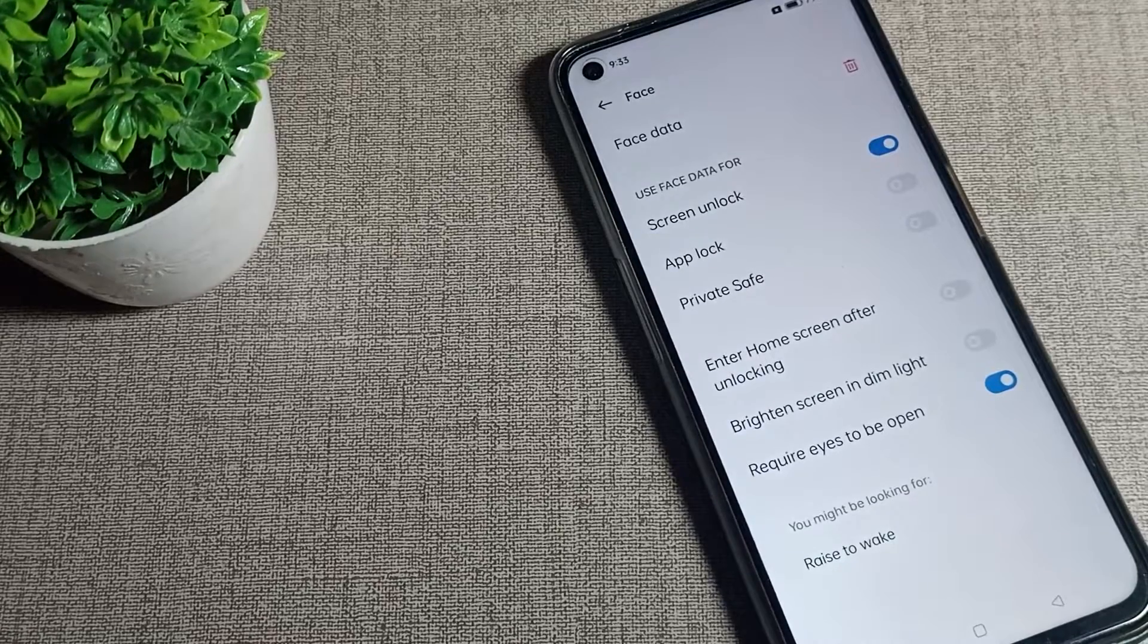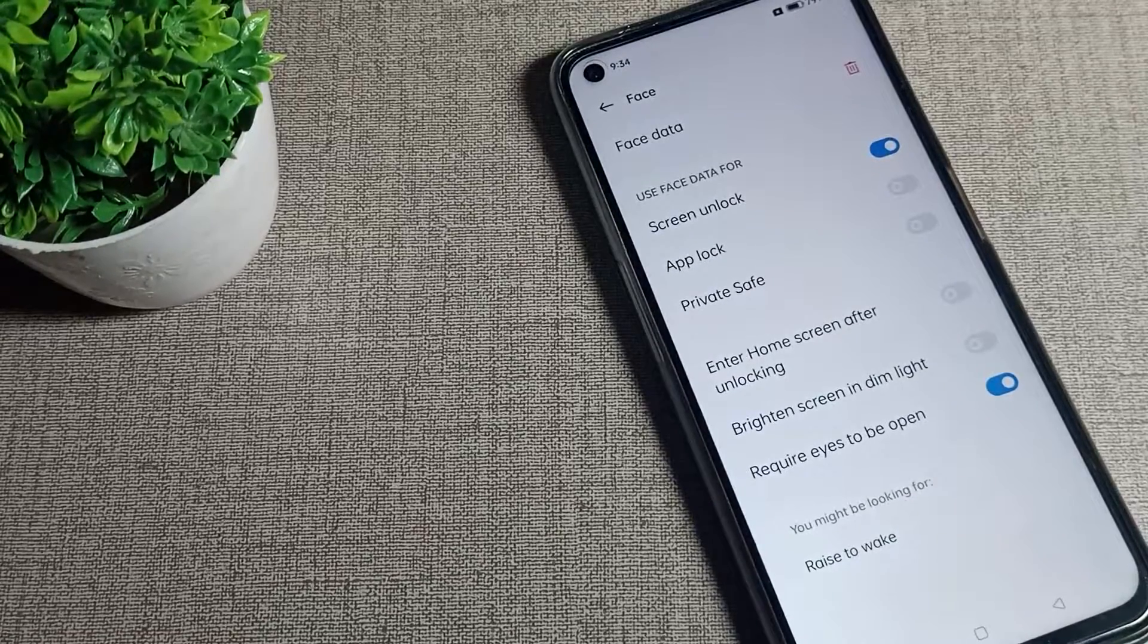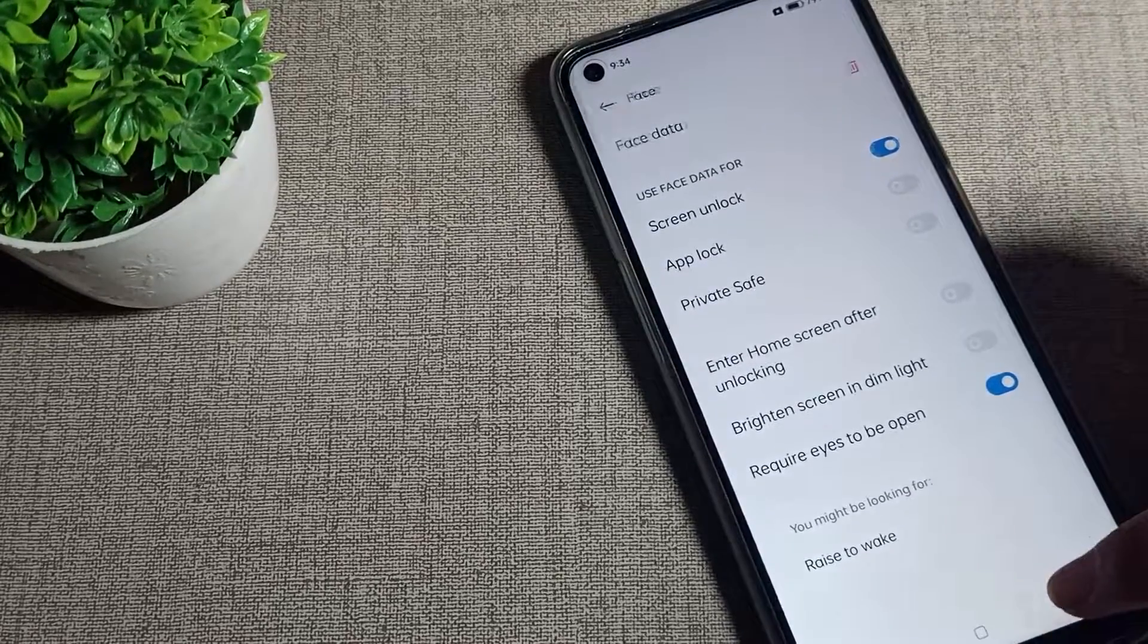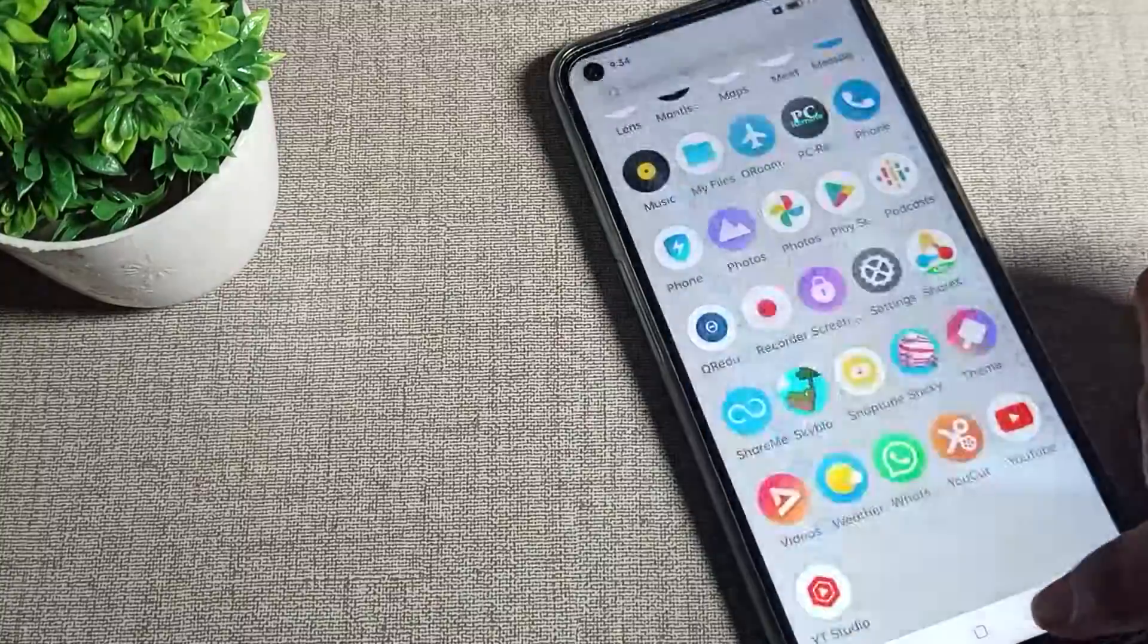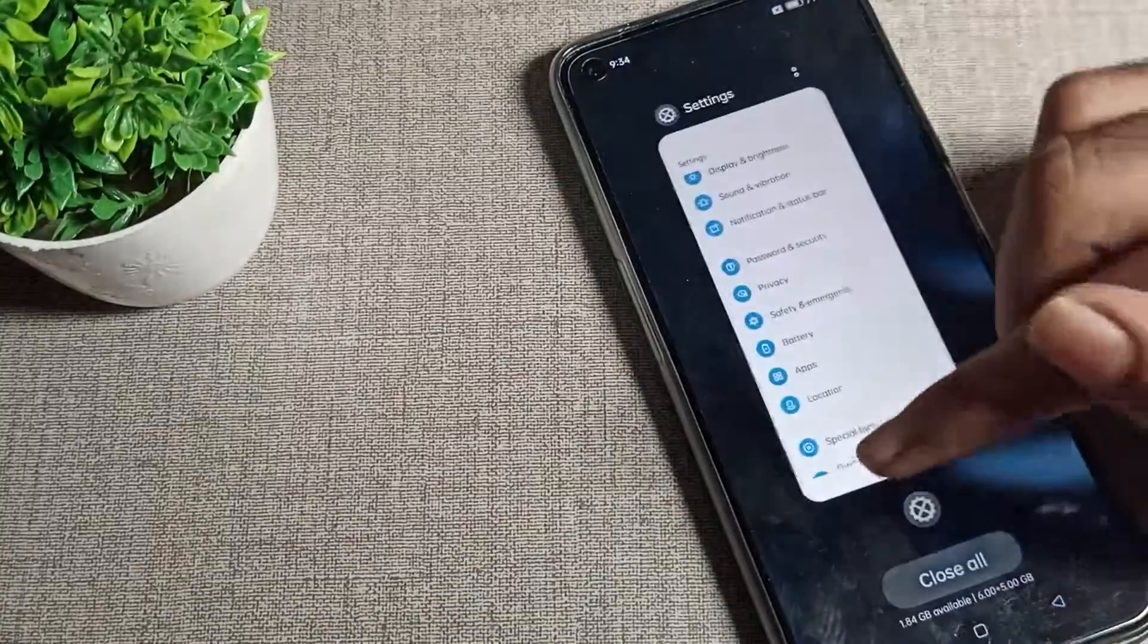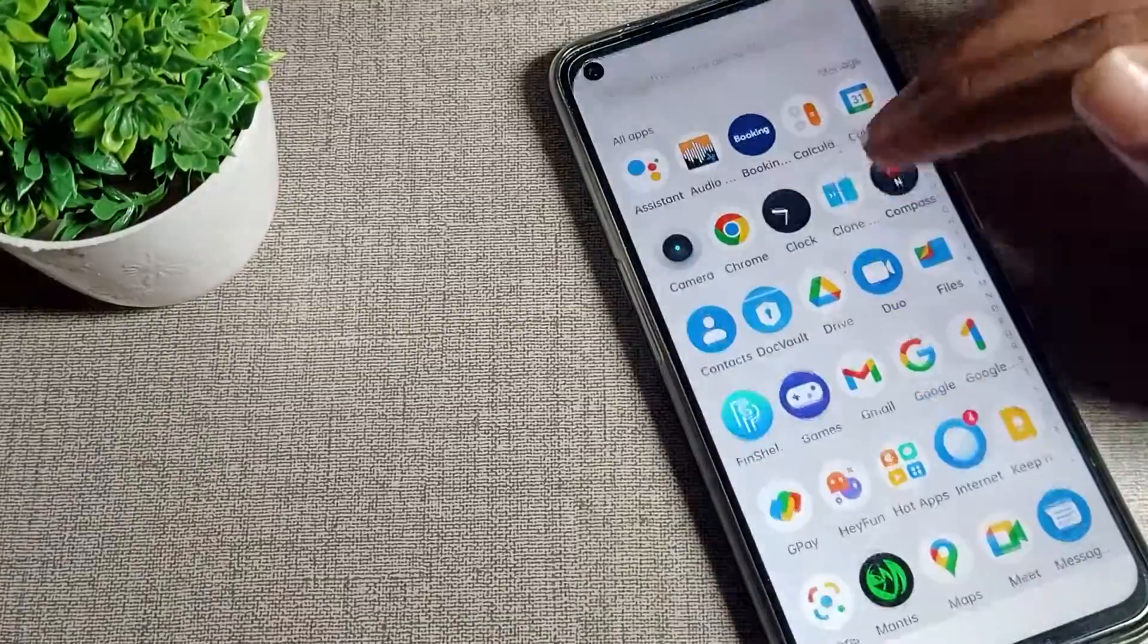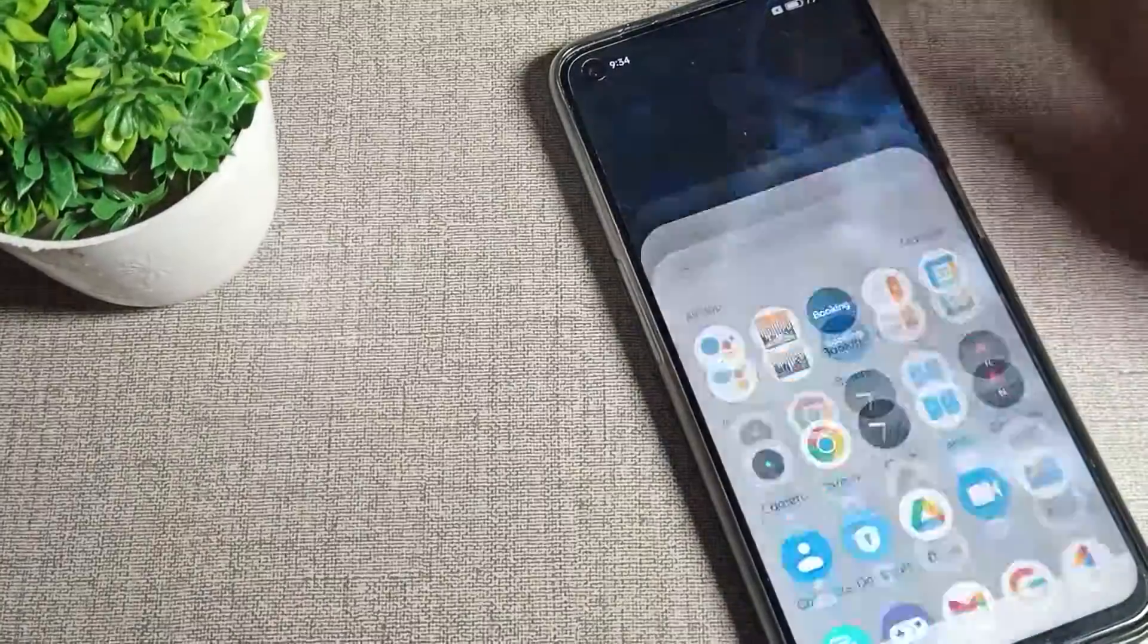Hello friends, welcome back to my new video and YouTube channel. Today we are going to talk about face unlock settings in Realme phone, and I will show you how to delete face unlock data in our Realme phone.